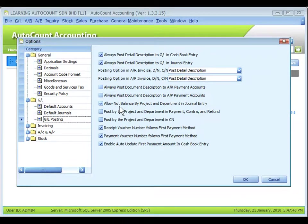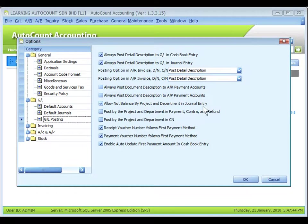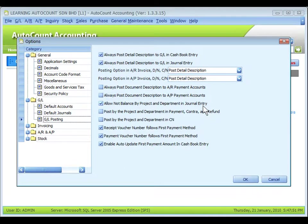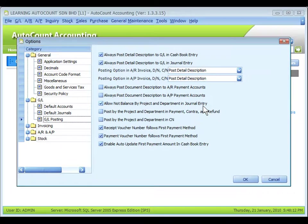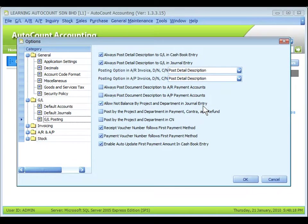First, allow not balance by project and department in journal entry. This is to allow the system to save a journal entry that involves more than one project. For example, a journal entry to credit one account, let's say in None Project, but debit to expenses account of three different projects,